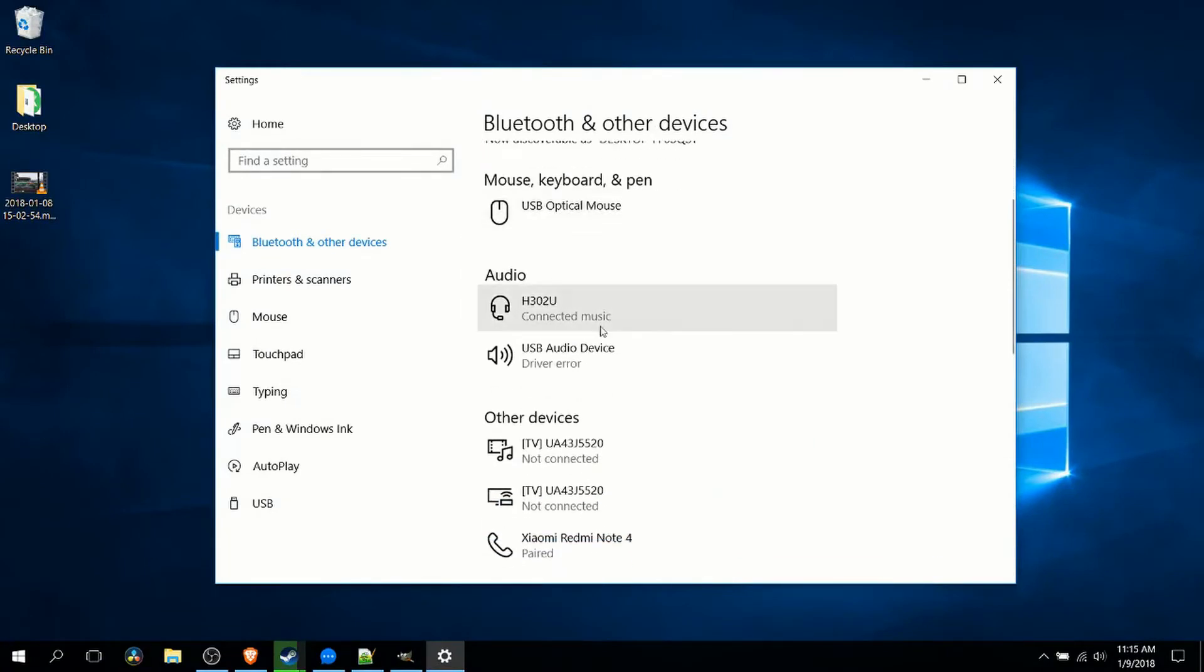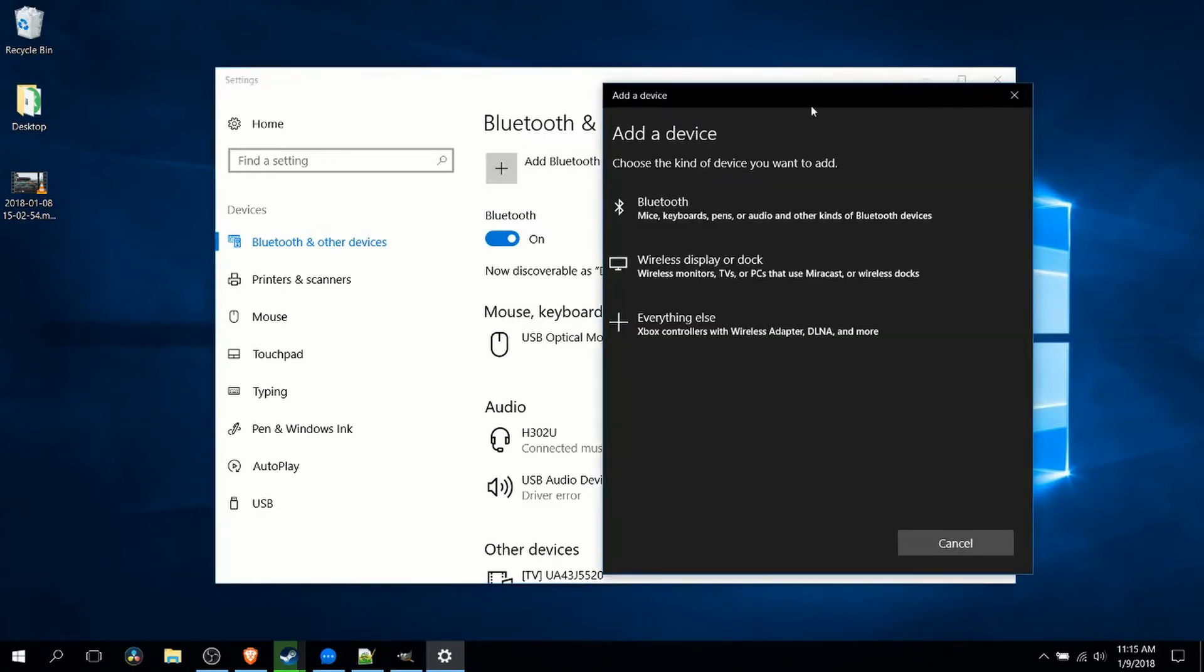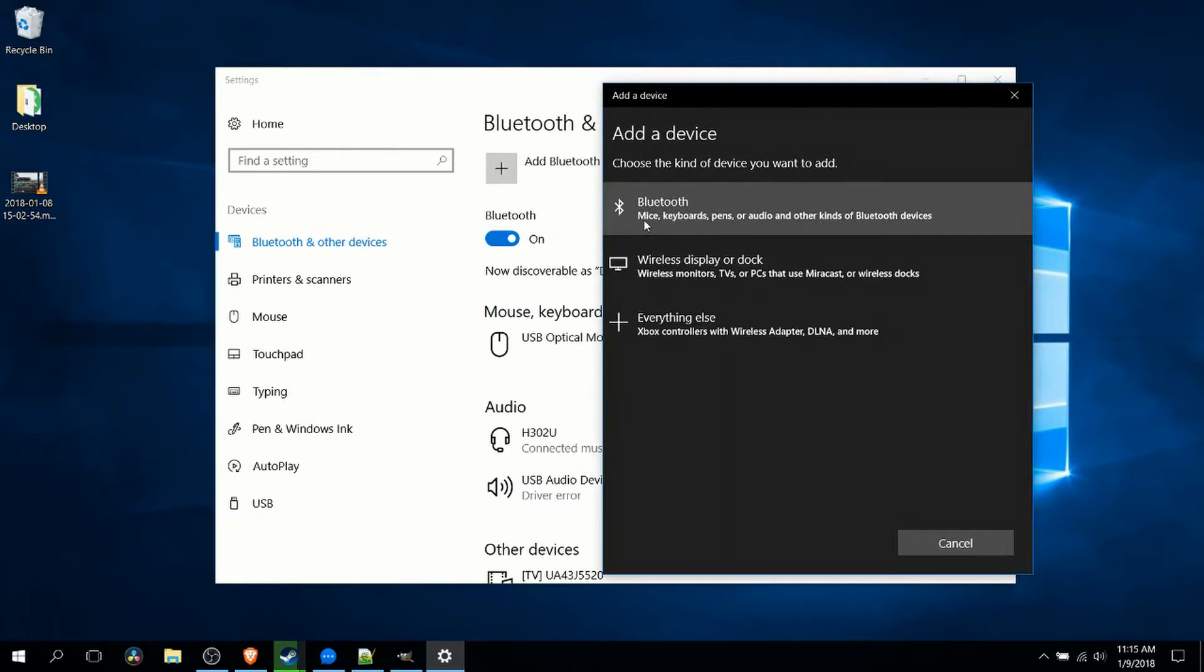You can see I have some other devices already connected down here, but to connect one that's not already added, we click add Bluetooth and other devices. Generally speaking, for most items like phones or headsets, you're going to be using Bluetooth here.